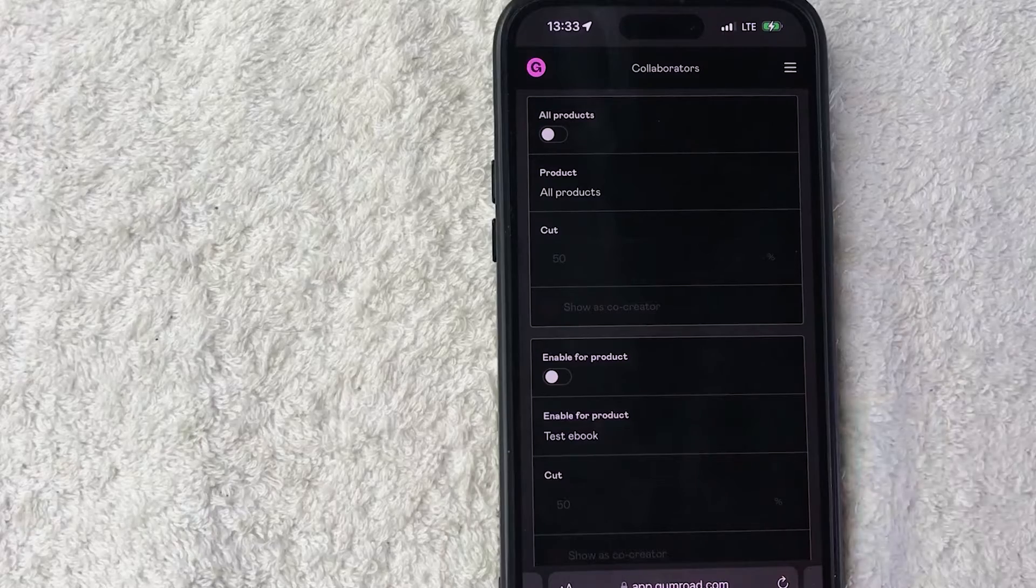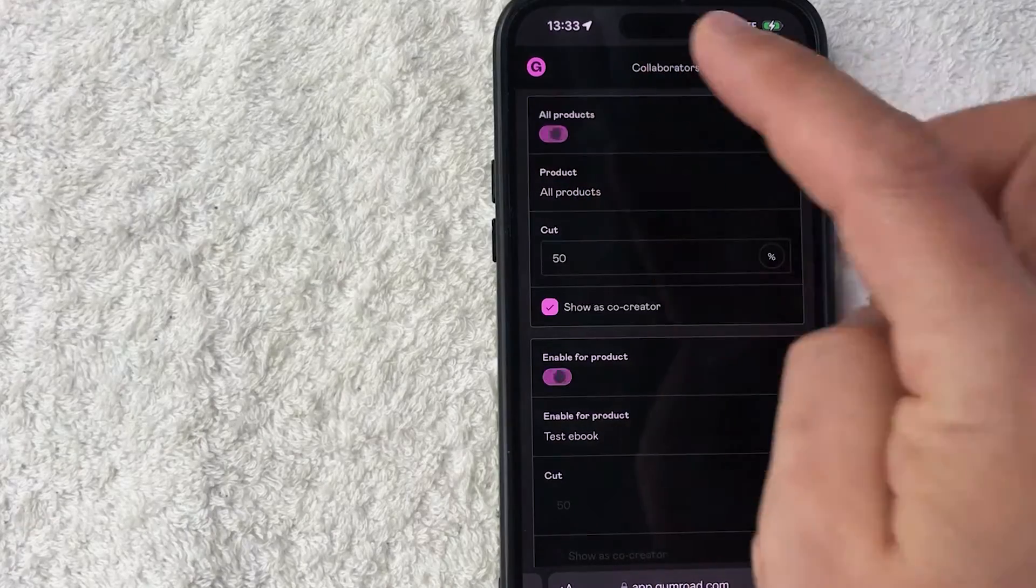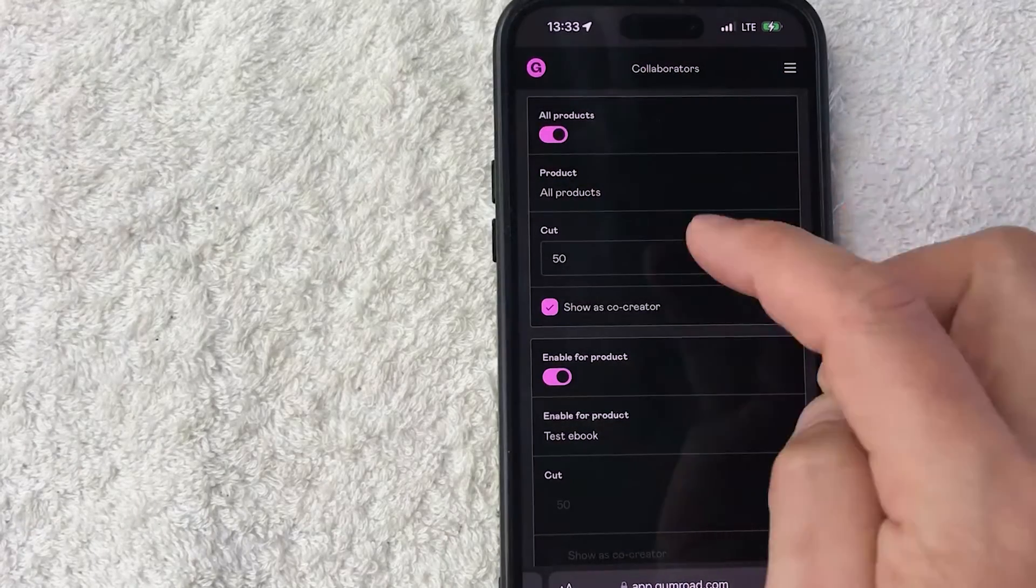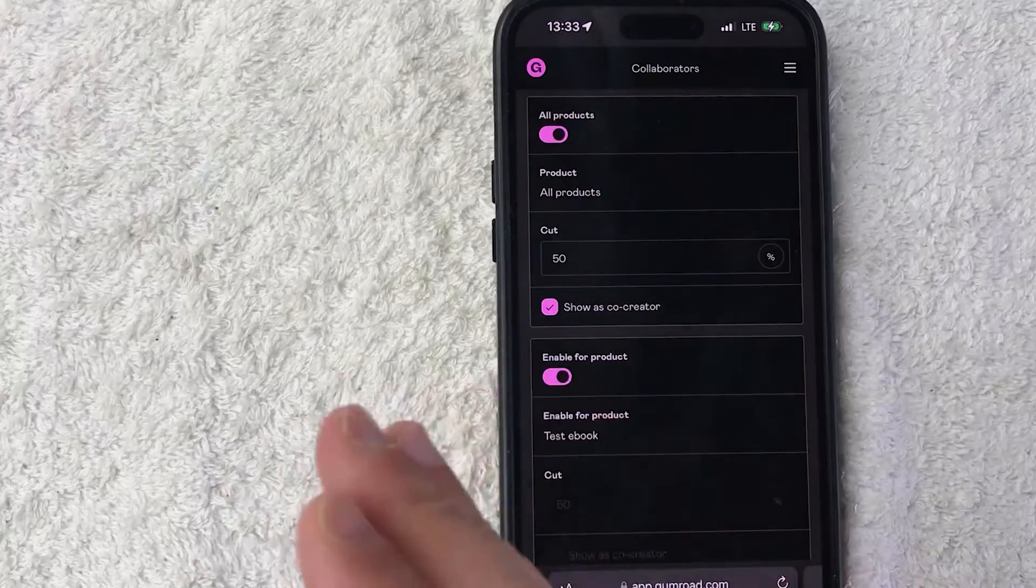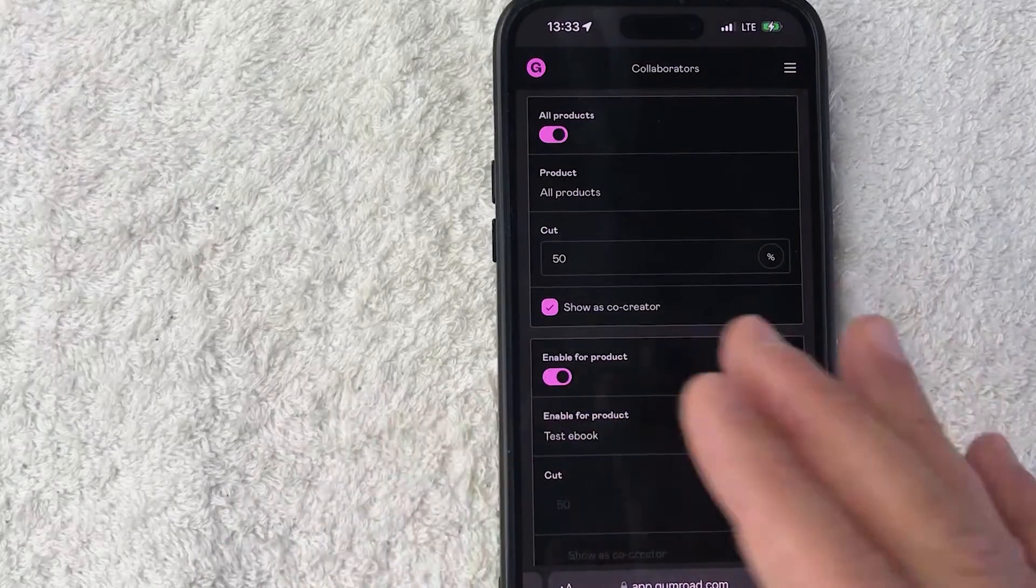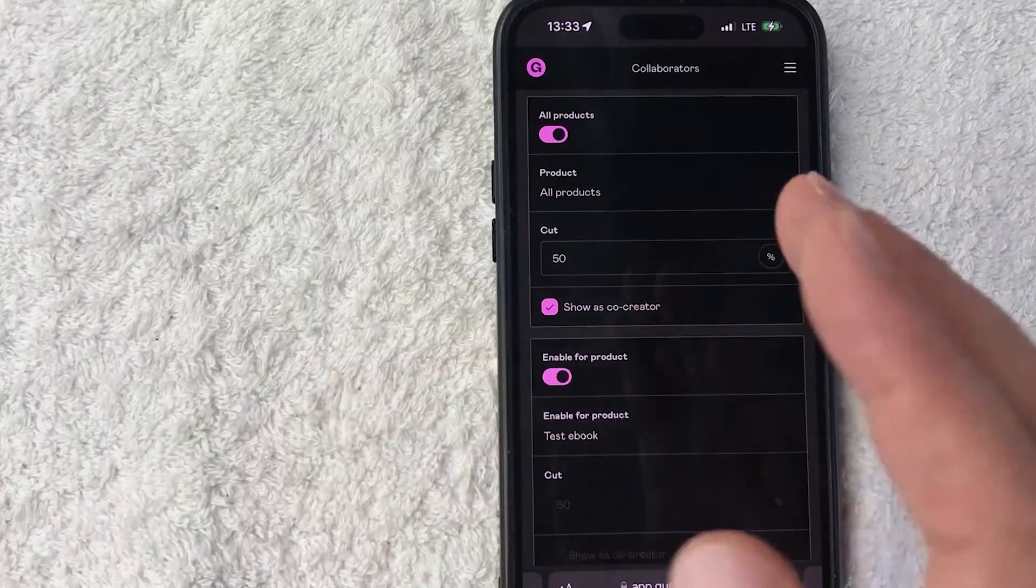Now this is not going to be just for one ebook or one course, it's going to be for everything inside of your Gumroad account. You can go ahead and determine the percentage that they would receive, so we'll just put 15 right there.